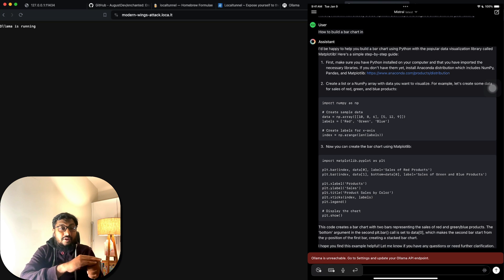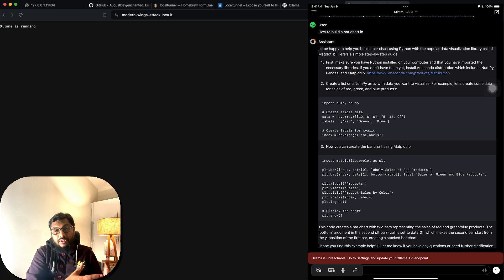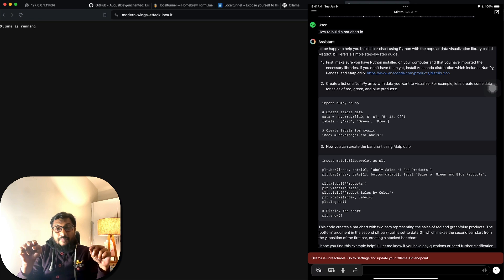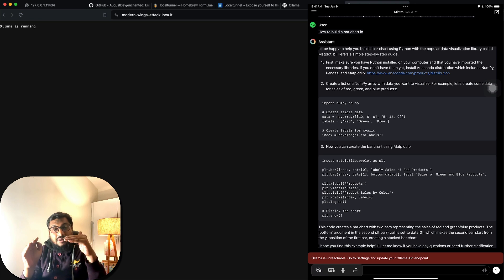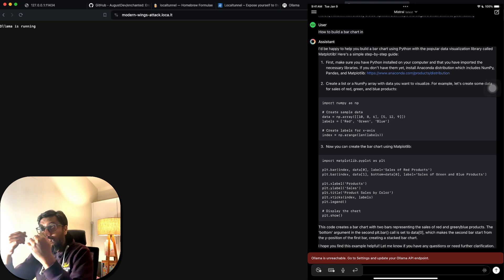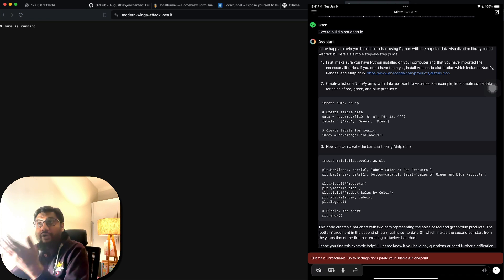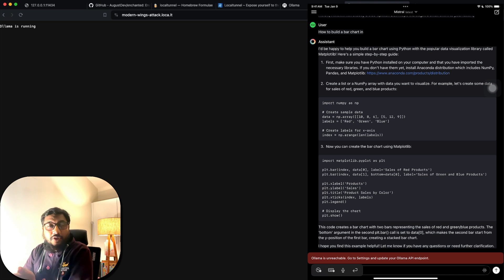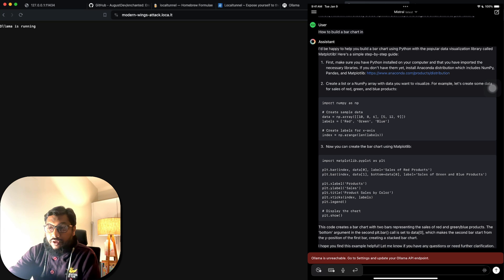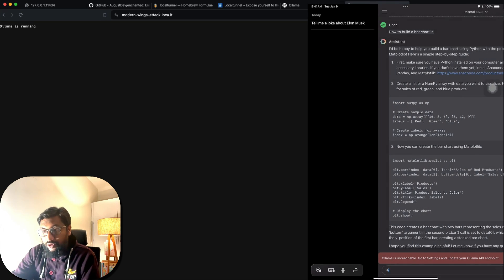To recap: we have a computer with Ollama installed, running a large language model that was being served locally. We've now taken that serving endpoint and tunneled it to the internet. The next step is to take that tunnel URL and add it to the Enchanted LLM app.